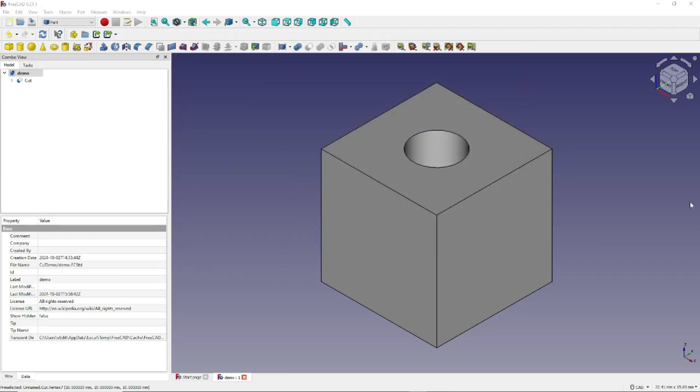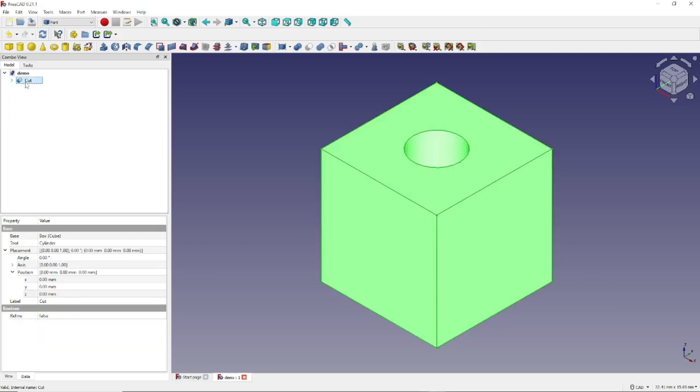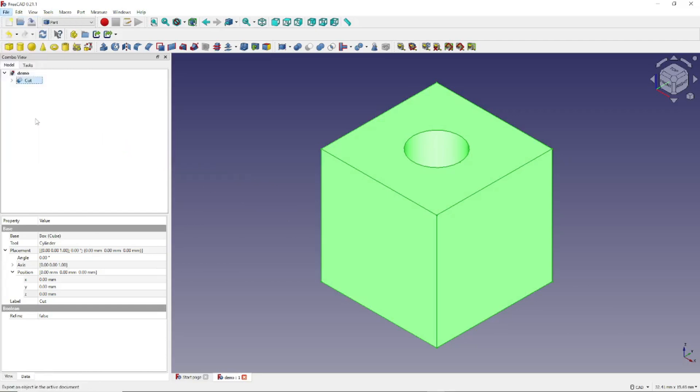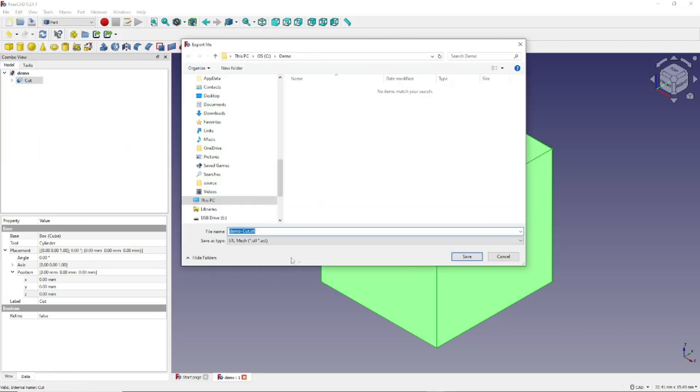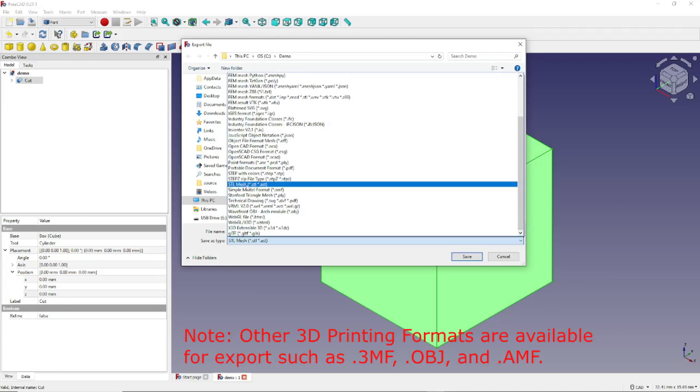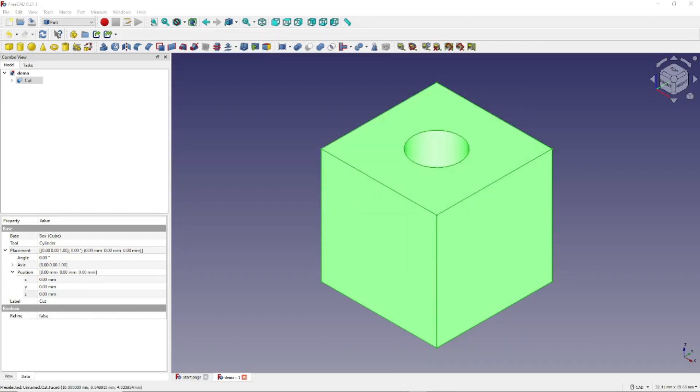Now we're going to export this model to a format that can ultimately be used to print a 3D model. To do that, we want to click here on Cut. This is a combination of the cube and the cylinder, where the cylinder has been cut away from the center of the cube. Once you click here, you want to click on File. You want to click on Export. And down here, we want to choose a file type. And you'll notice that there are many. But the one we want is this one, stl mesh, or .stl. And we can say Save.